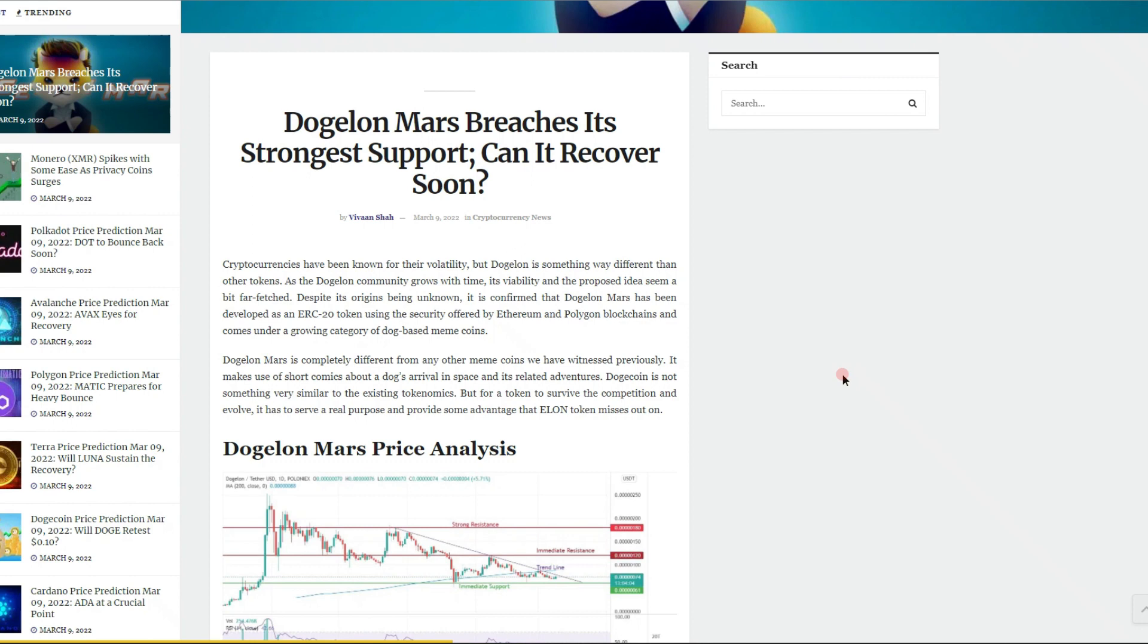As the Dogelon community grows with time, its viability and proposed idea seems a bit far-fetched. Despite its origins being unknown, it is confirmed that Dogelon Mars has been developed as an ERC-20 token using the security offered by Ethereum and Polygon blockchains. It comes under a growing category of dog-based meme coins and is also on the CRC-20 version on the Chronos blockchain.